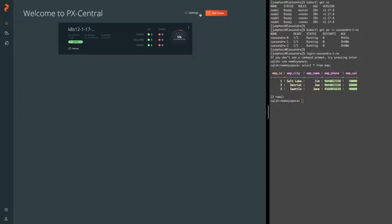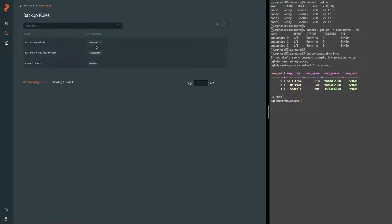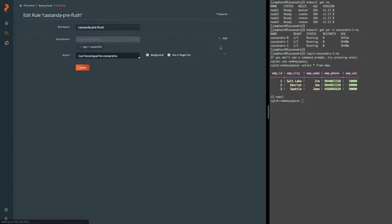So when we set up the rules for pre and post backup, we want to keep this in mind in terms of our workload. You can create generic or specific rules. Here we have a pre-flush and a verify that we're going to configure.